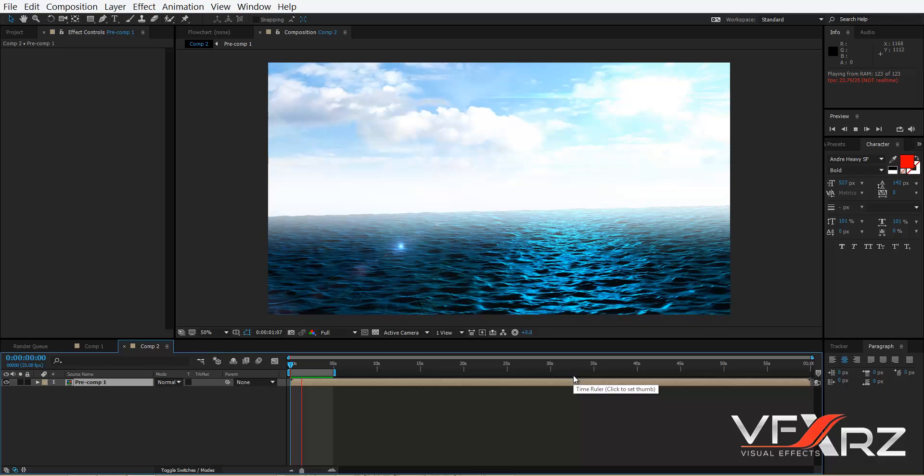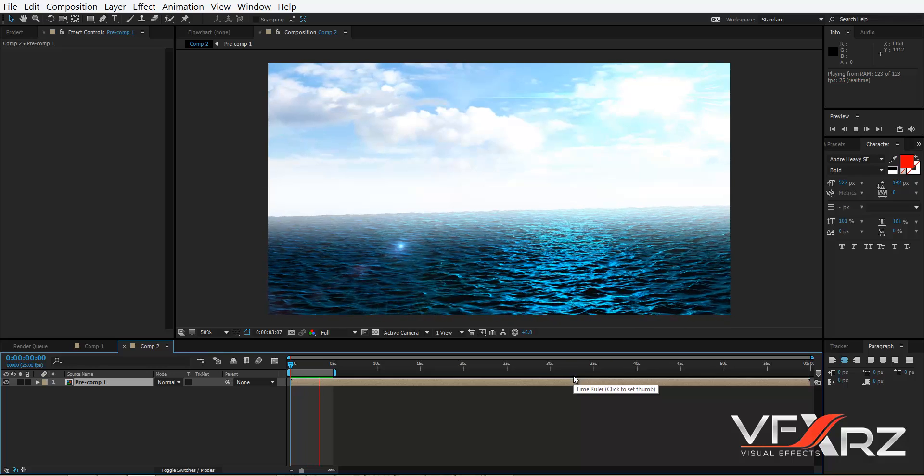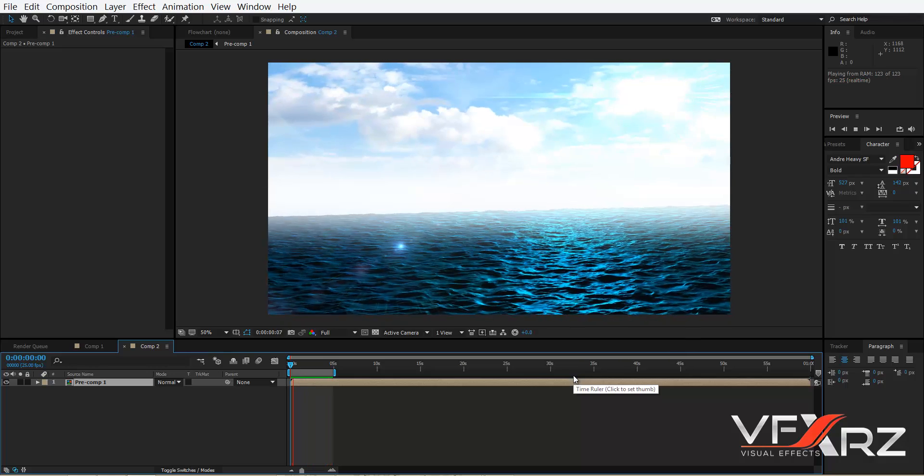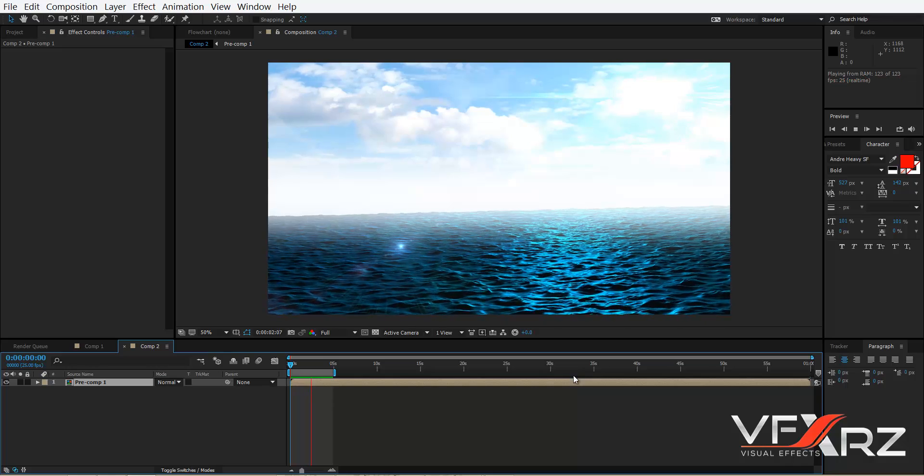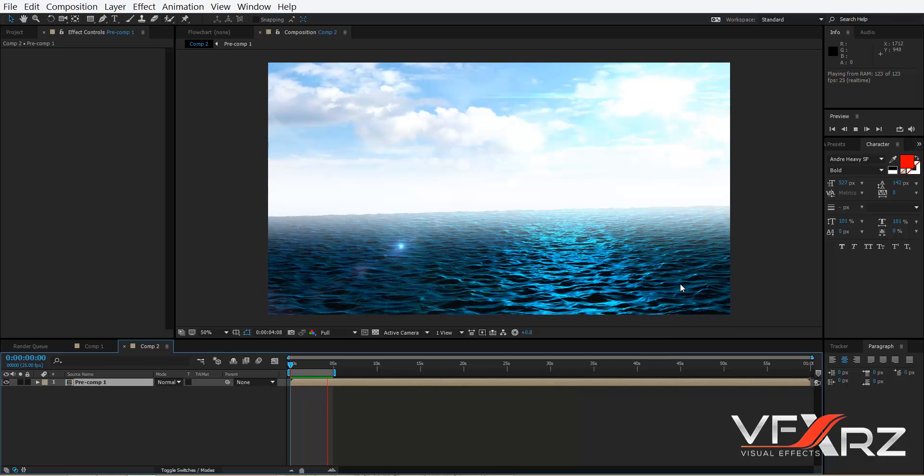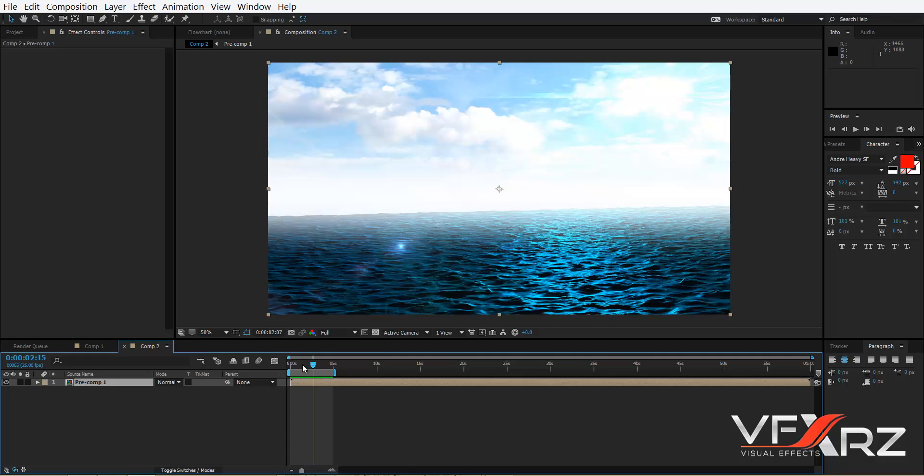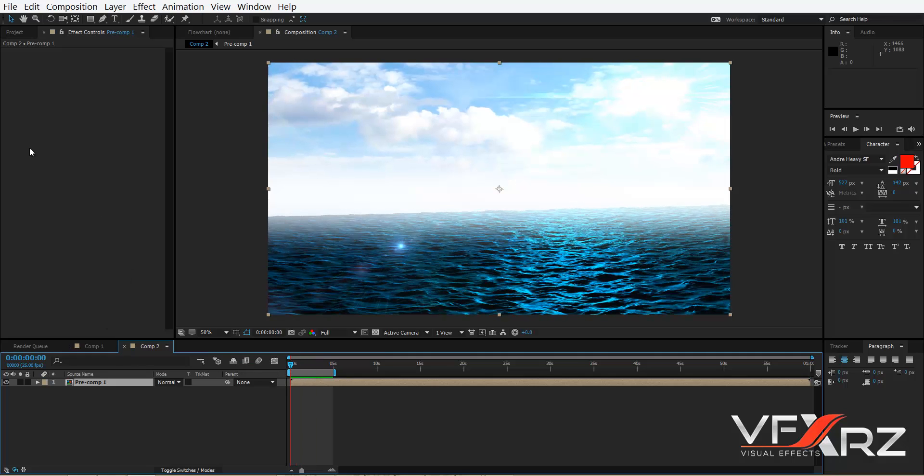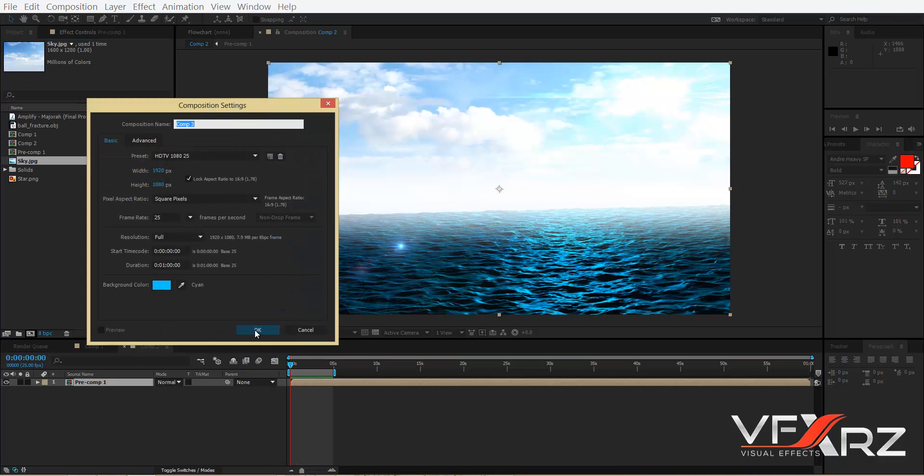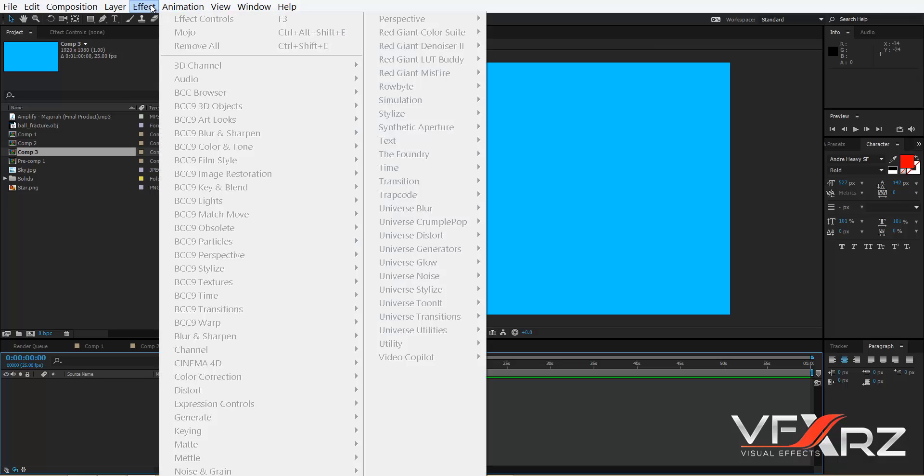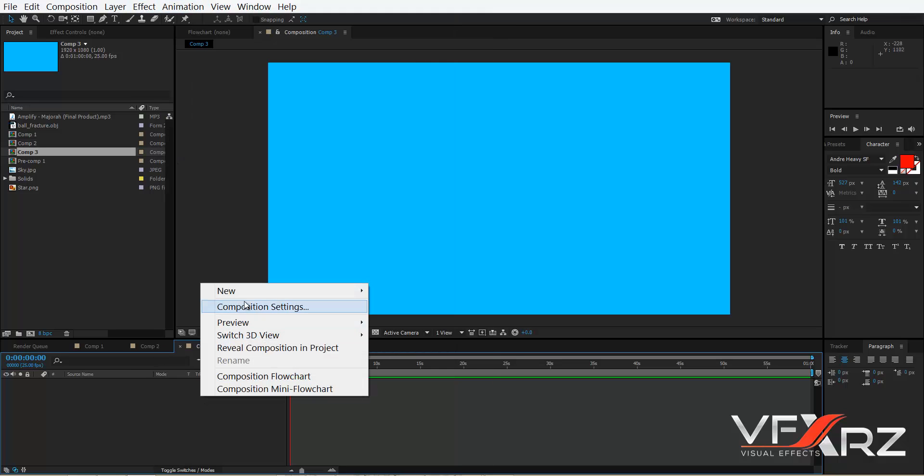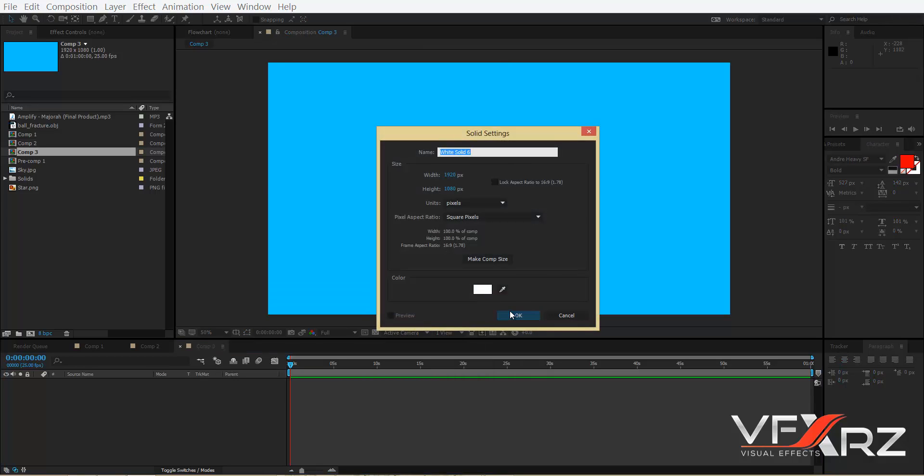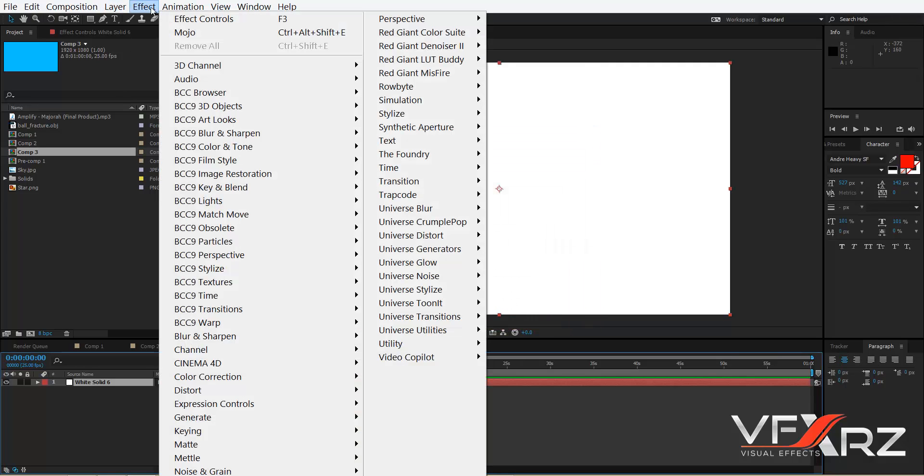Hello and welcome to watching this video. In this video I want to show you how you can create an ocean like this. First create a new composition and go to here and create a new solid. After that go to Effect.